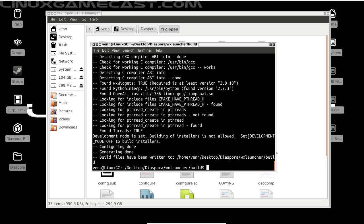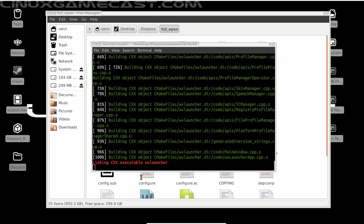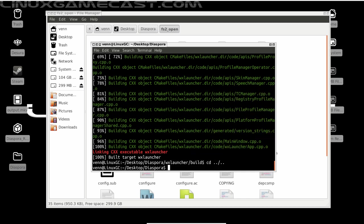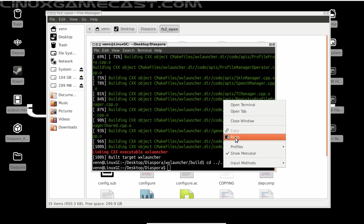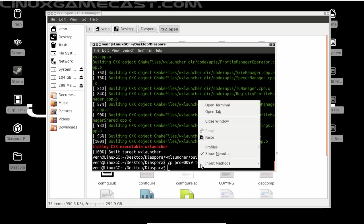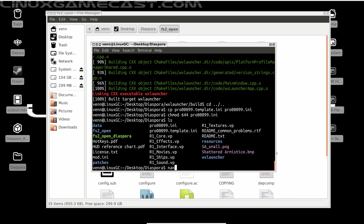From here we need to run CMake and compile. So let's go back to our Diaspora directory. It's simple enough. And we're going to create the Pro00099.ini. And we need to do chmod 644. Now once that's done, we need to edit it. So for me, I'm just going to use Nano.